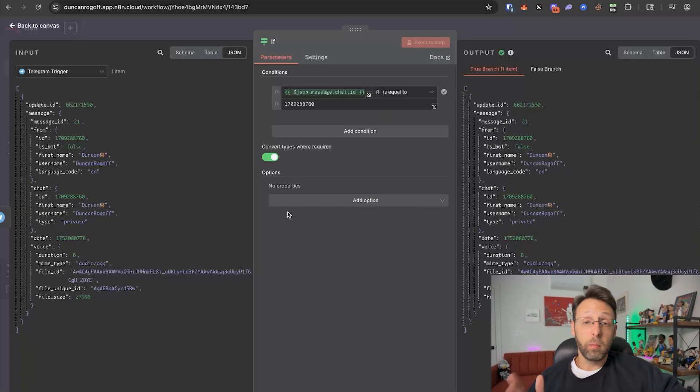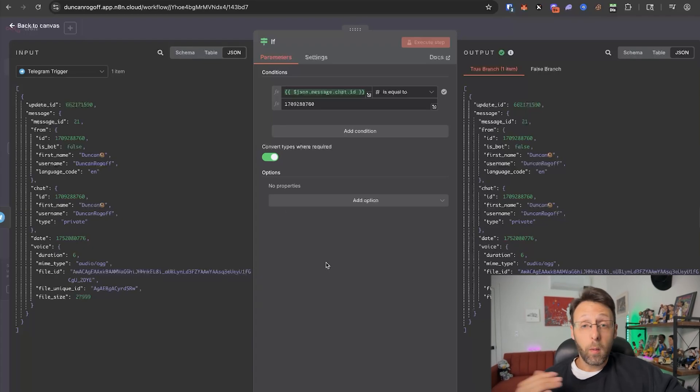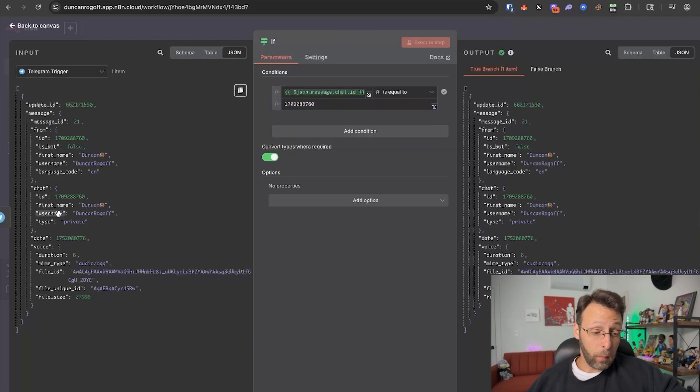This next step is actually super important — this is to protect your privacy and security. What we're doing here is I've just hard-coded in my chat ID, and then we're grabbing the chat ID from the incoming message and piping it in. We're basically checking to make sure that the chat ID from the incoming message matches my actual personal chat ID for my account, so that nobody else has access to this system.